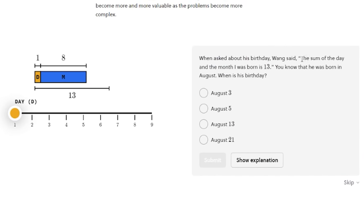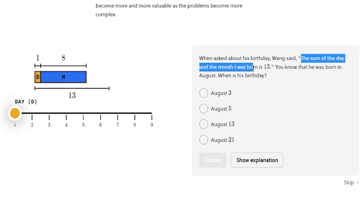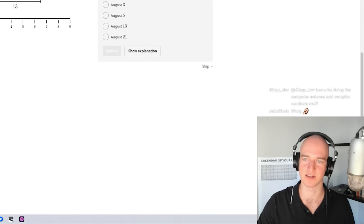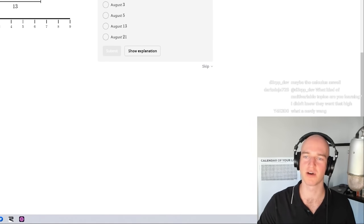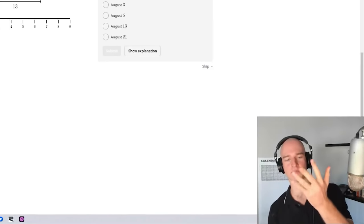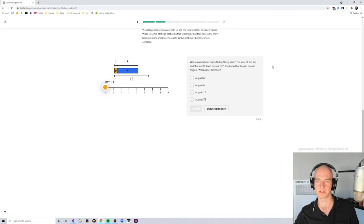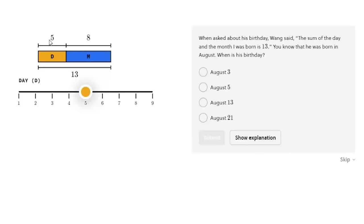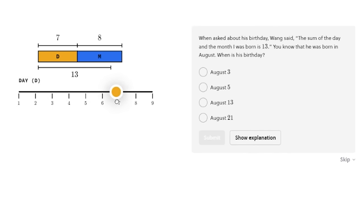When asked about his birthday, Wang said: 'The sum of the day and the month I was born is 13.' I hate this guy — when someone asks about your birthday you just pull out one of these things. Anyway, we know he was born in August — that's the 8th month. So 8 plus what equals 13? Five. August 5th. That's actually a really nice way of looking at it. Also totally not drinking caffeine for like the third video in a row — nope, definitely not addicted.